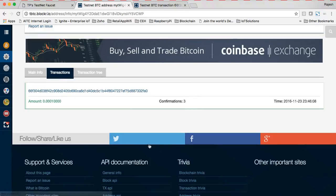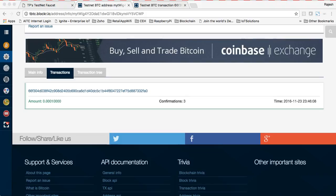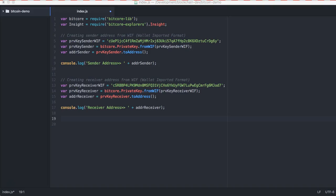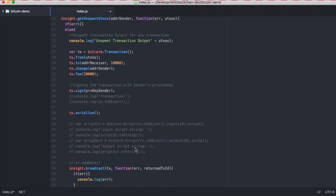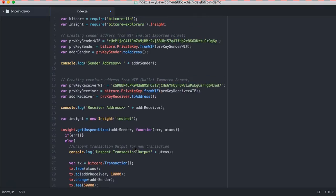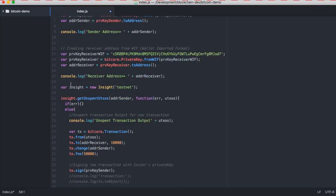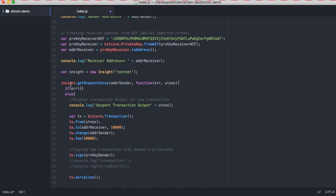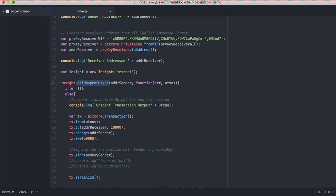Now we are going to use the insight library of your insight function of your bitcore explorer and do a transaction on this. Let me bring back this console and explain the program one by one. This is the insight from the testnet which is responsible for doing a transaction.